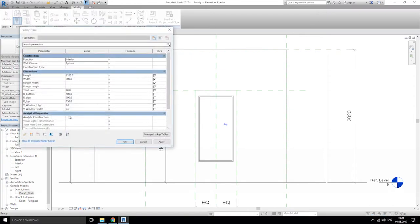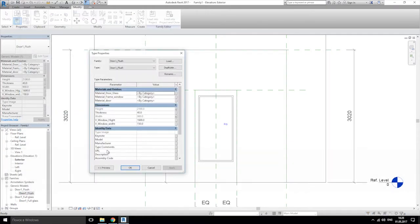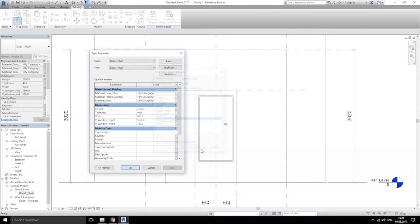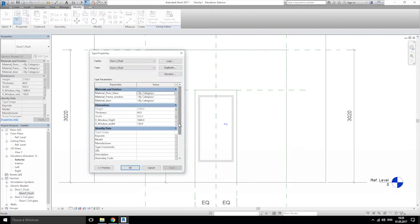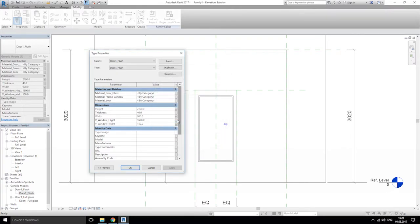Let's change it right now. Let's go back again — yes, this was the problem. And this one, the width, and height.